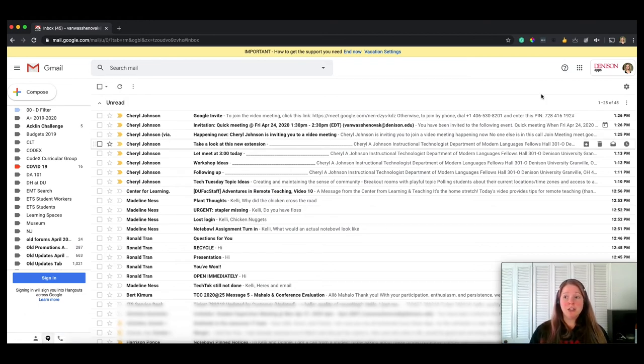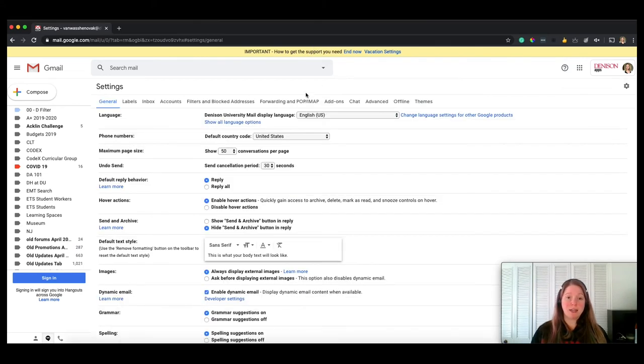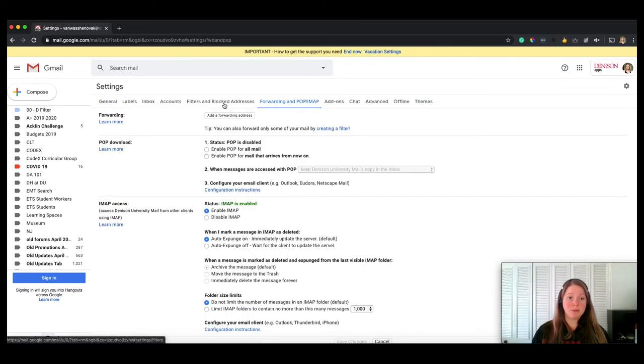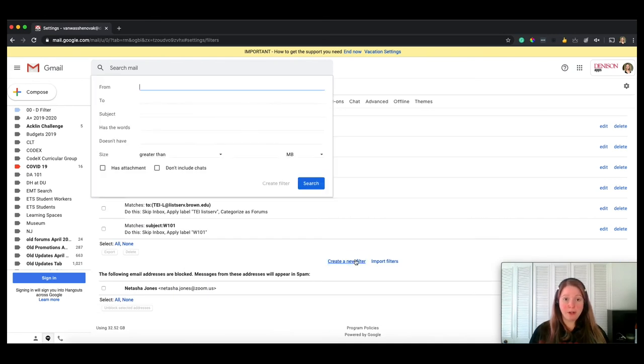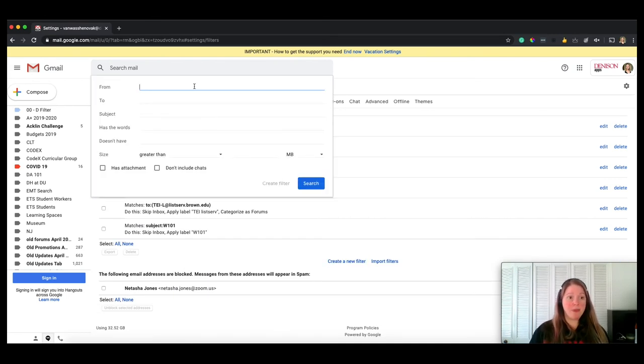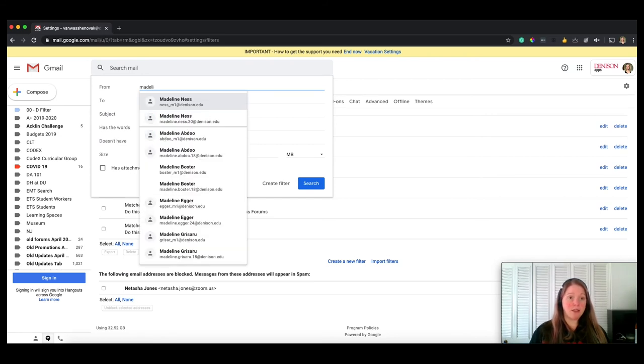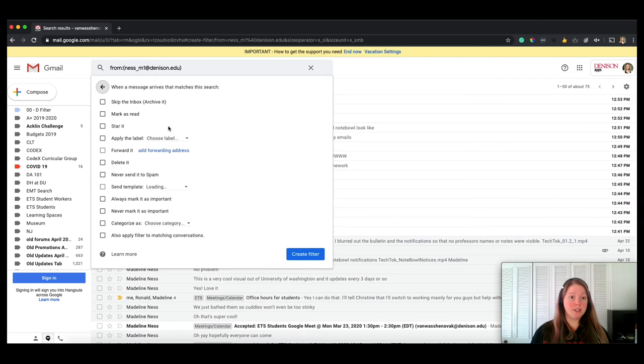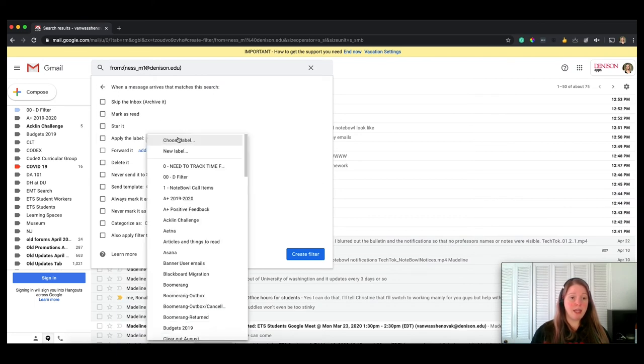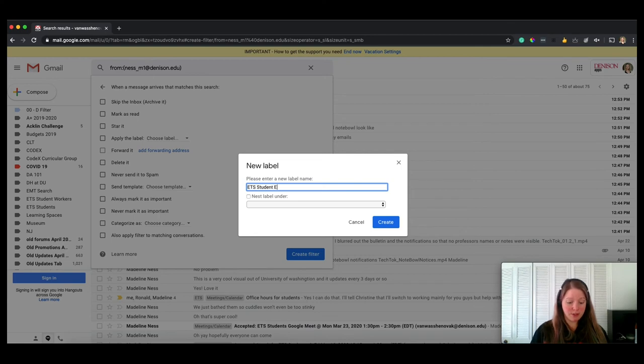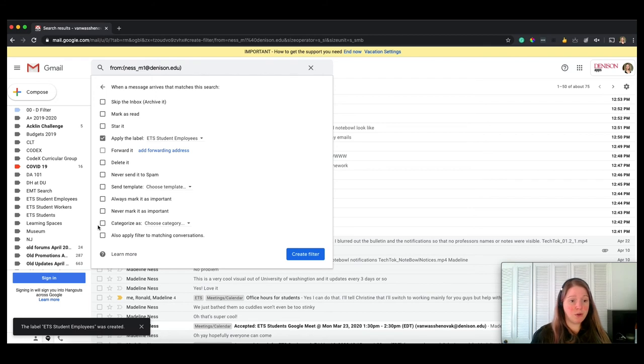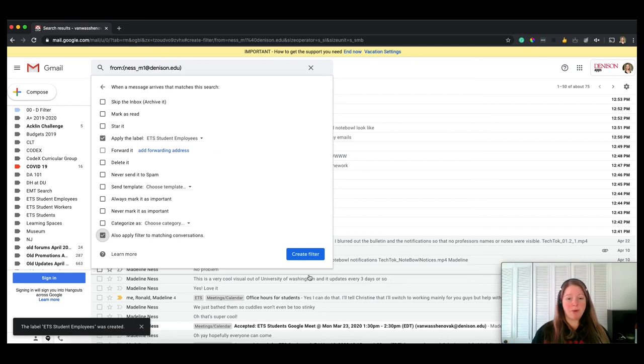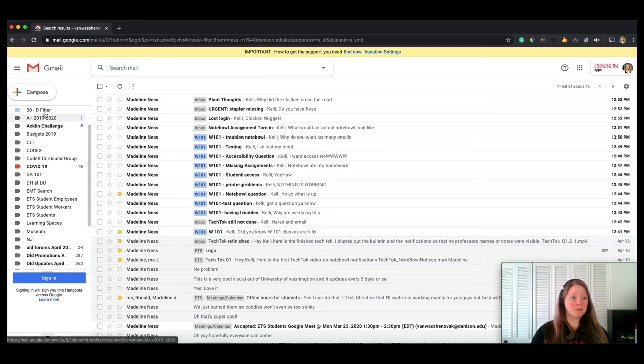You can do the same for people. So if I wanted to go into my settings, oops, create a filter, create a new filter, and I could say anything from Madeline is going to go to a new label, ETS student employees. I could hit create. I can also go ahead and apply to the existing conversations, and I might want to keep that in my inbox. Hit create. Okay, there it goes.